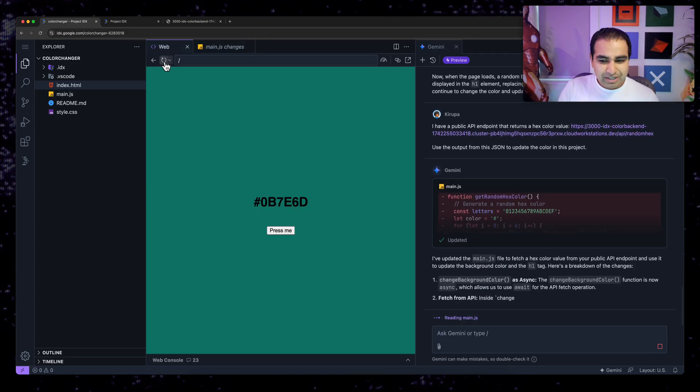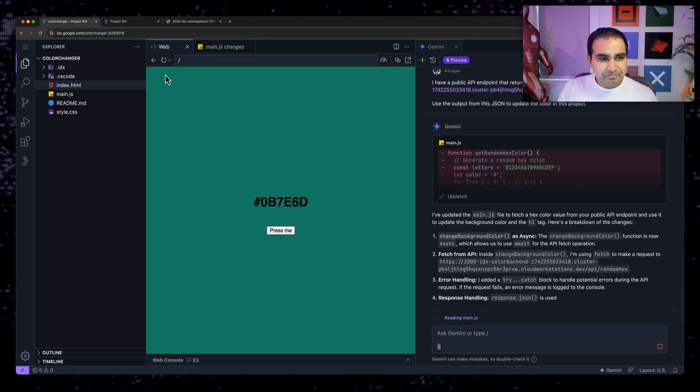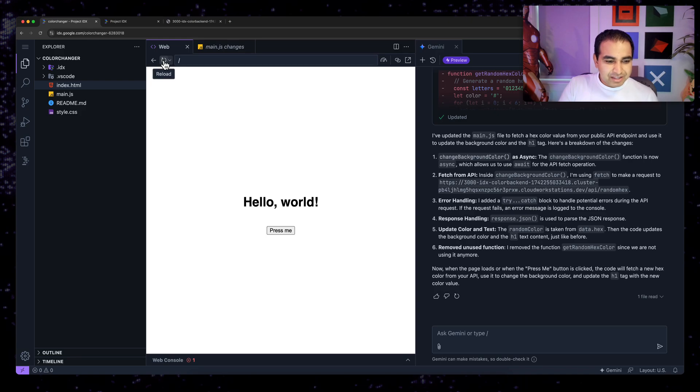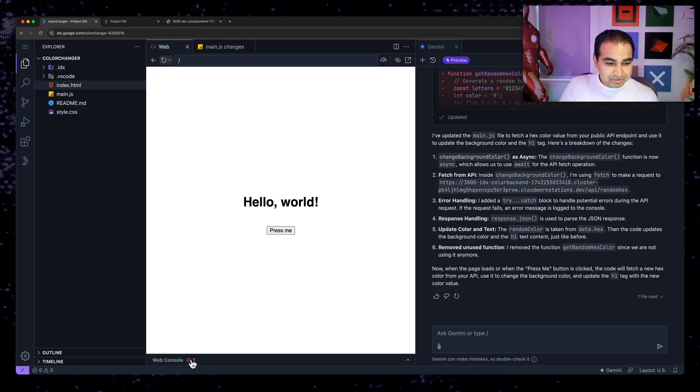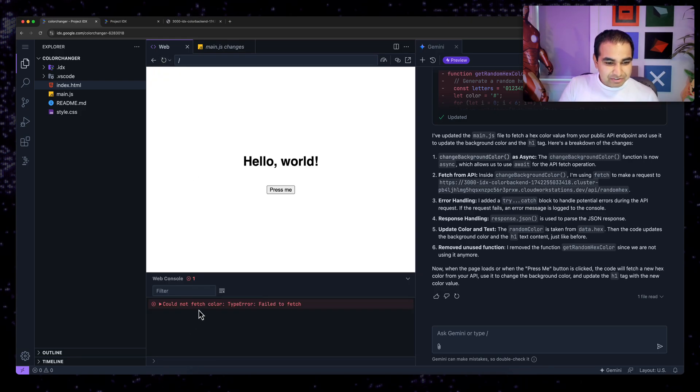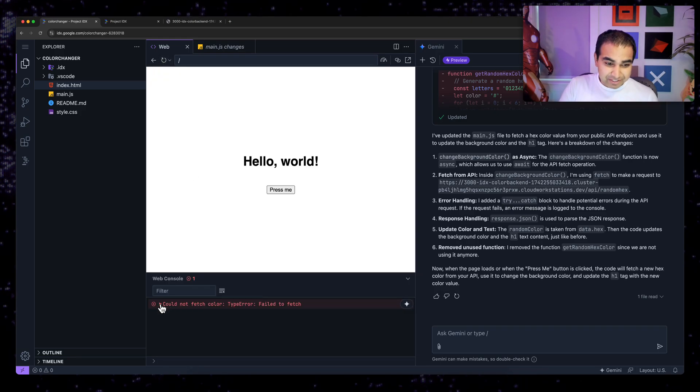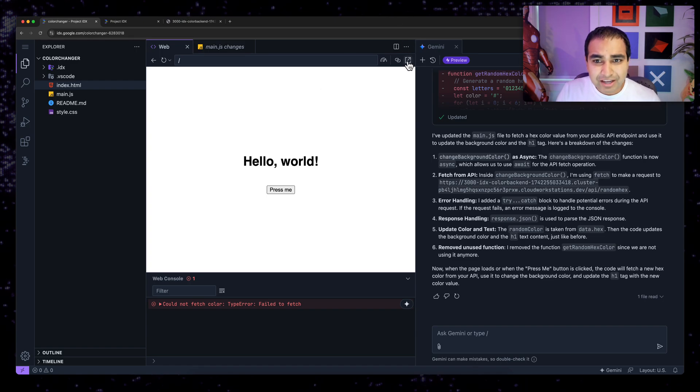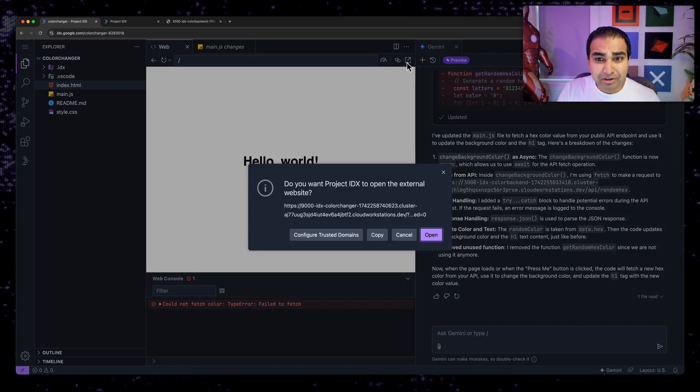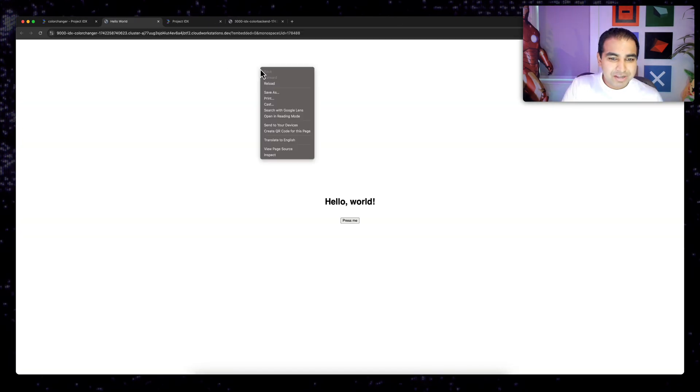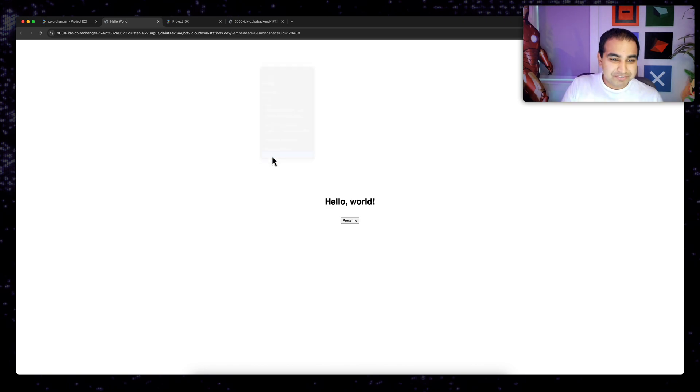So I'm going to go ahead and hit refresh. Let's see what happens. Okay. I see an error and the error says could not fetch color failed to fetch. Okay. That's totally fine.